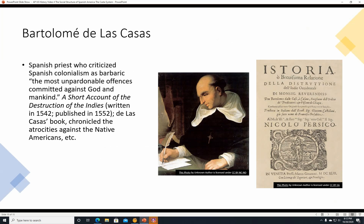Bartolome de las Casas was a Spanish priest who criticized Spanish colonialism as barbaric, describing it as one of the most unpardonable offenses committed against God and mankind. He wrote a book called A Short Account of the Destruction of the Indies, written in 1542 and published in 1552. De las Casas' book chronicled the atrocities against the Native Americans. There appears to be an Italian translation of that book shown here, along with a painting of the priest.